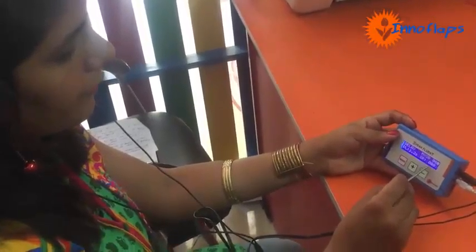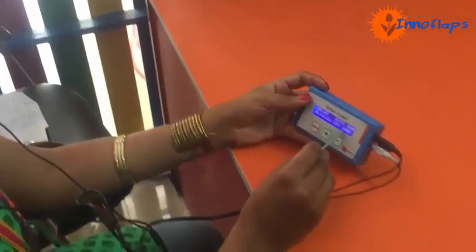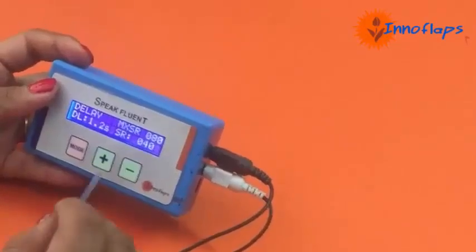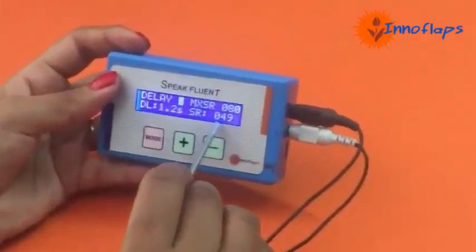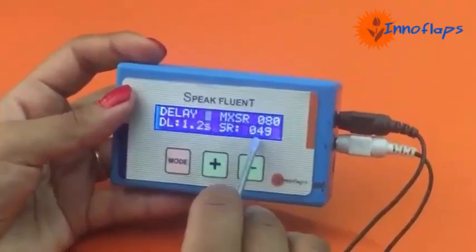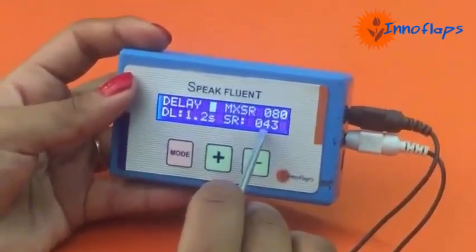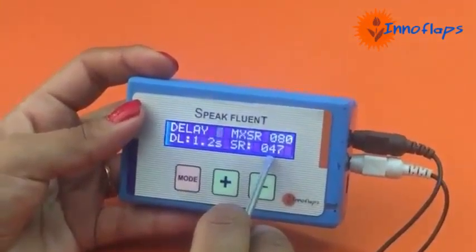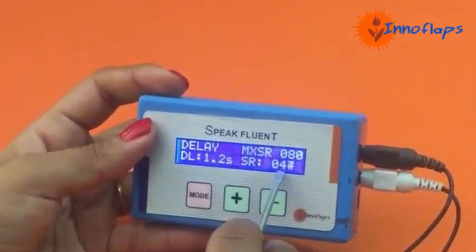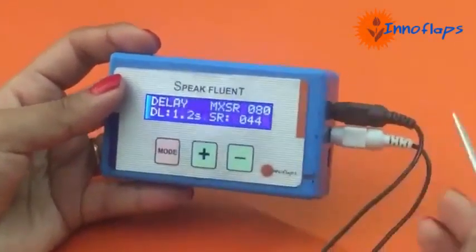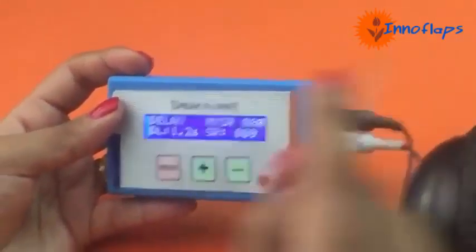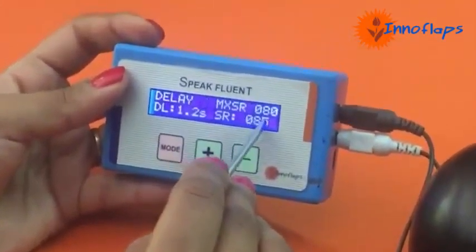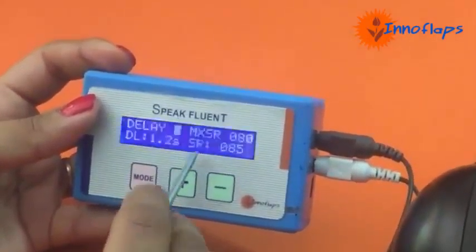My name is Sonia Gupta. I am practicing with Speak Fluent. When I was practicing, you were seeing my live speaking rate on the display.